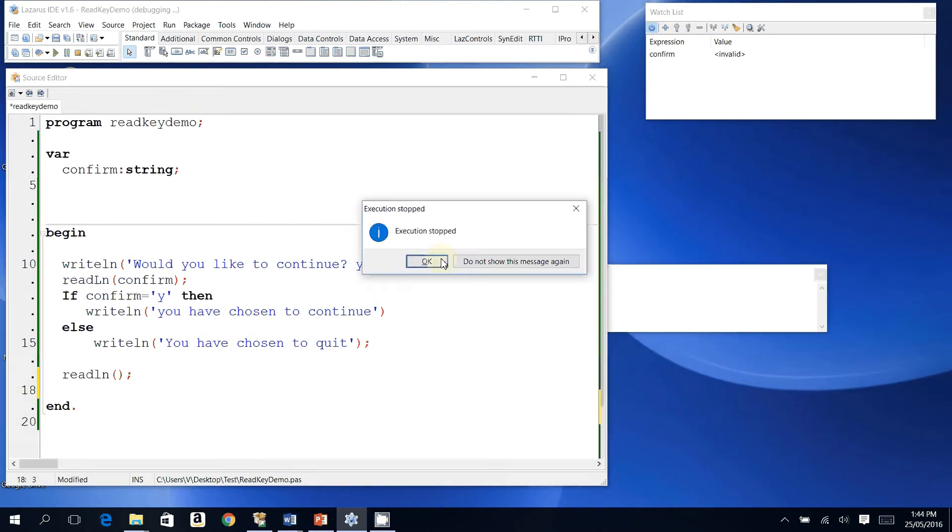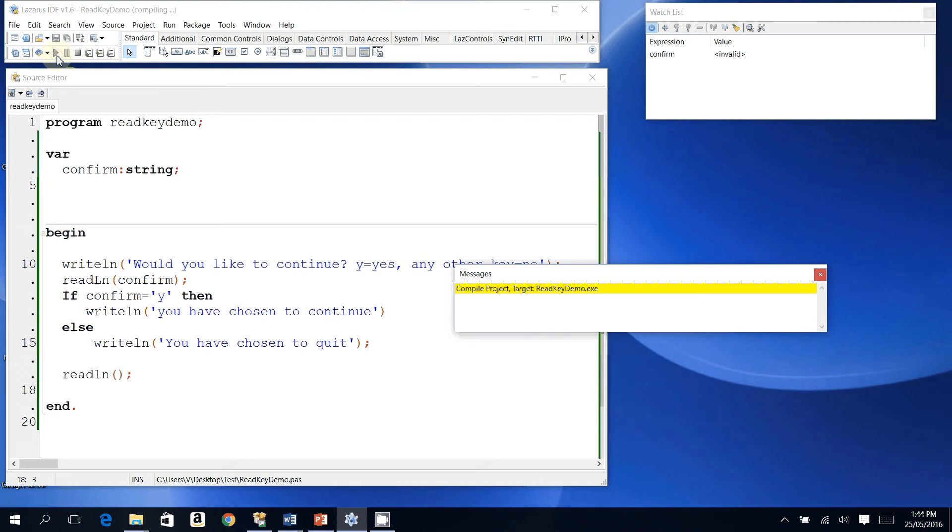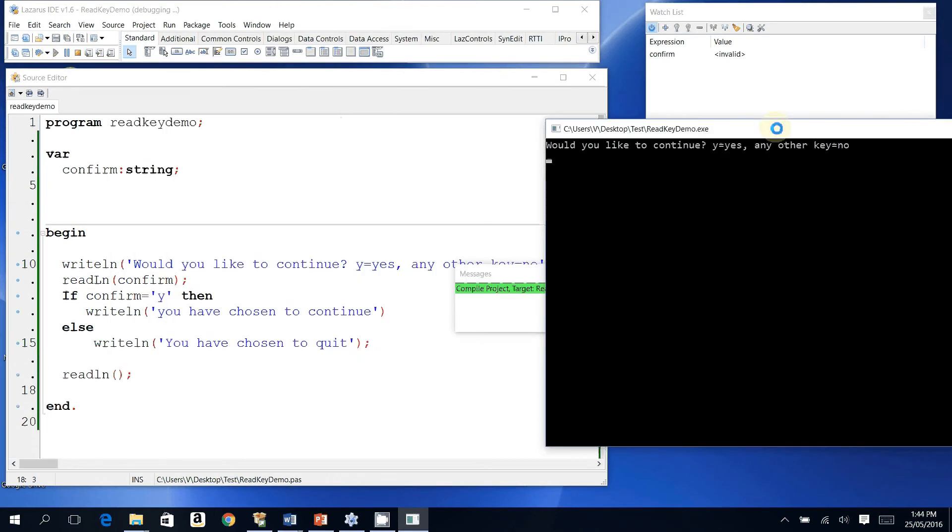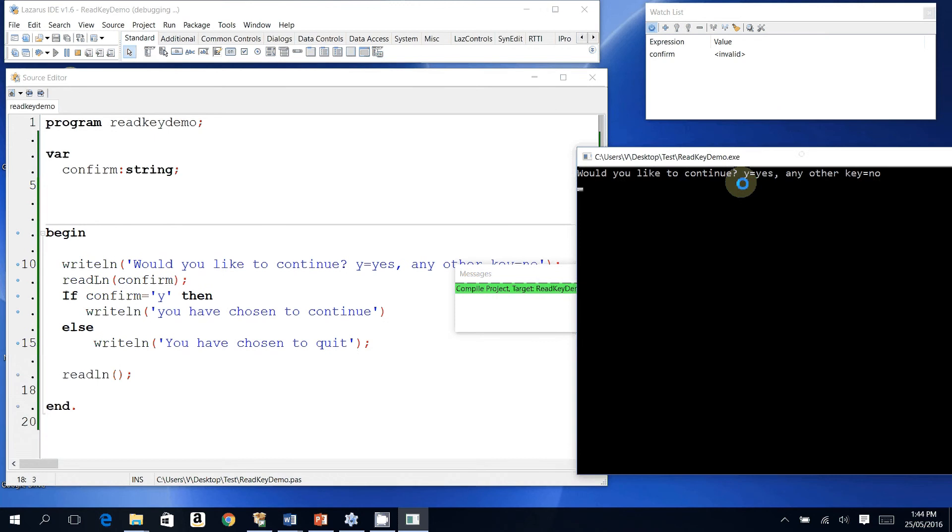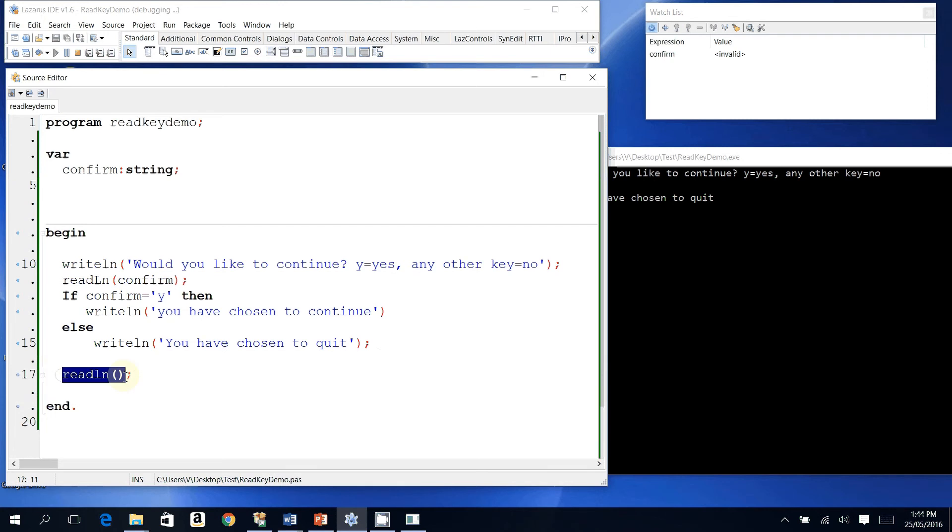end and the program will stop. Let's run it again. This time I'll enter N for no. Would you like to continue, Y for yes, any other key for no? I'm going to enter N for no. I press enter, it tells me 'you have chosen to quit' and currently pauses for input at this line.